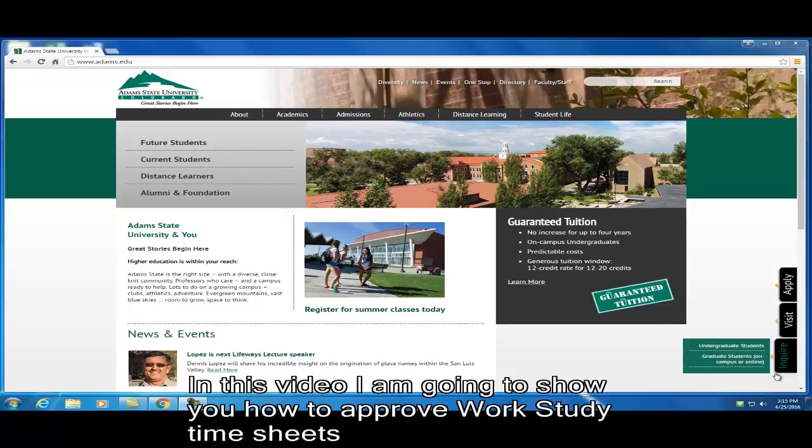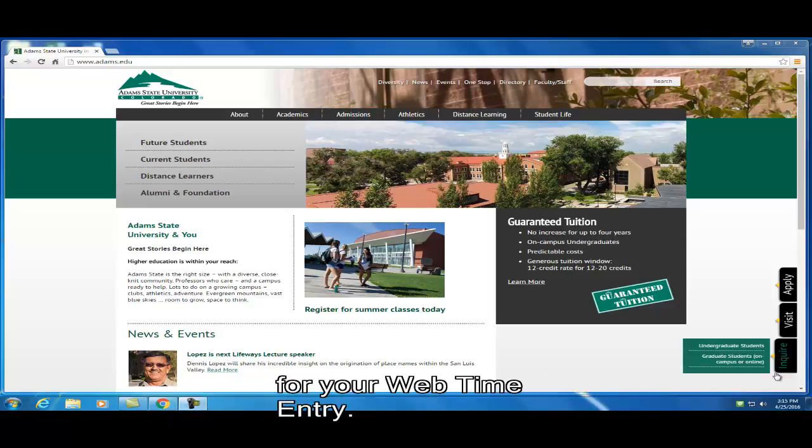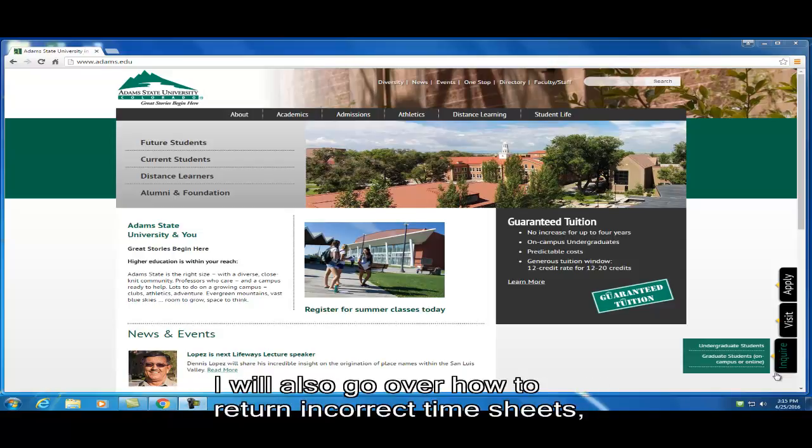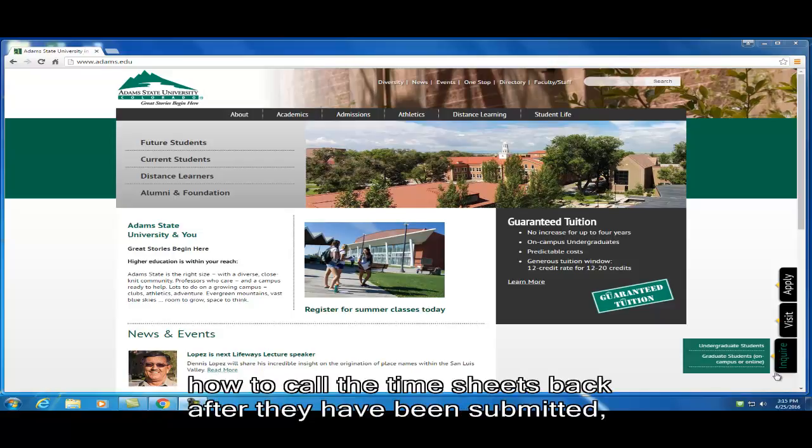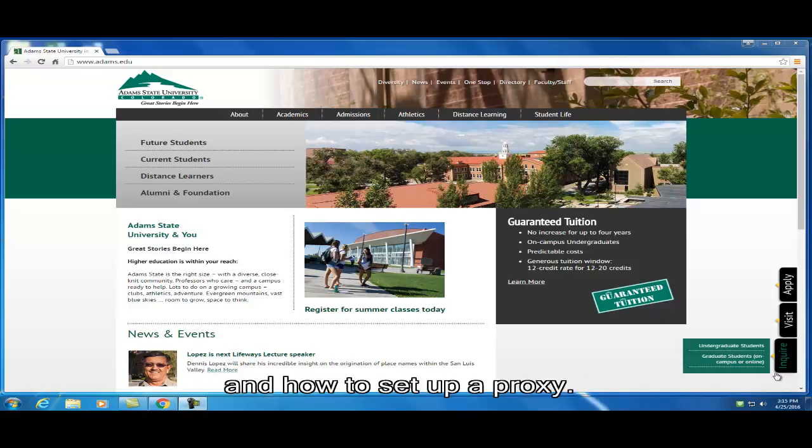Hello. In this video, I'm going to show you how to approve work study timesheets for your web time entry. I will also go over how to return incorrect timesheets, how to call the timesheets back after they've been submitted, and how to set up a proxy.